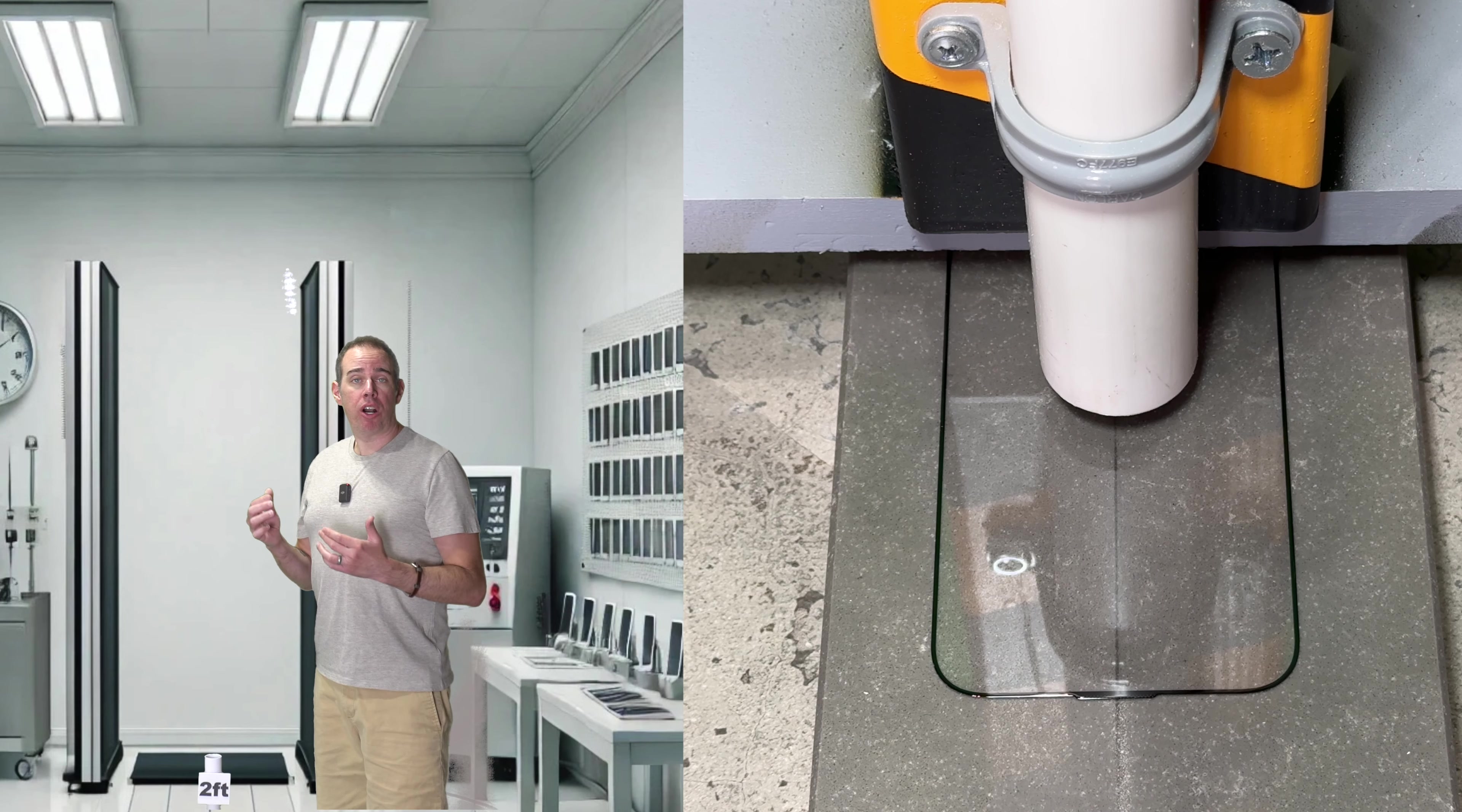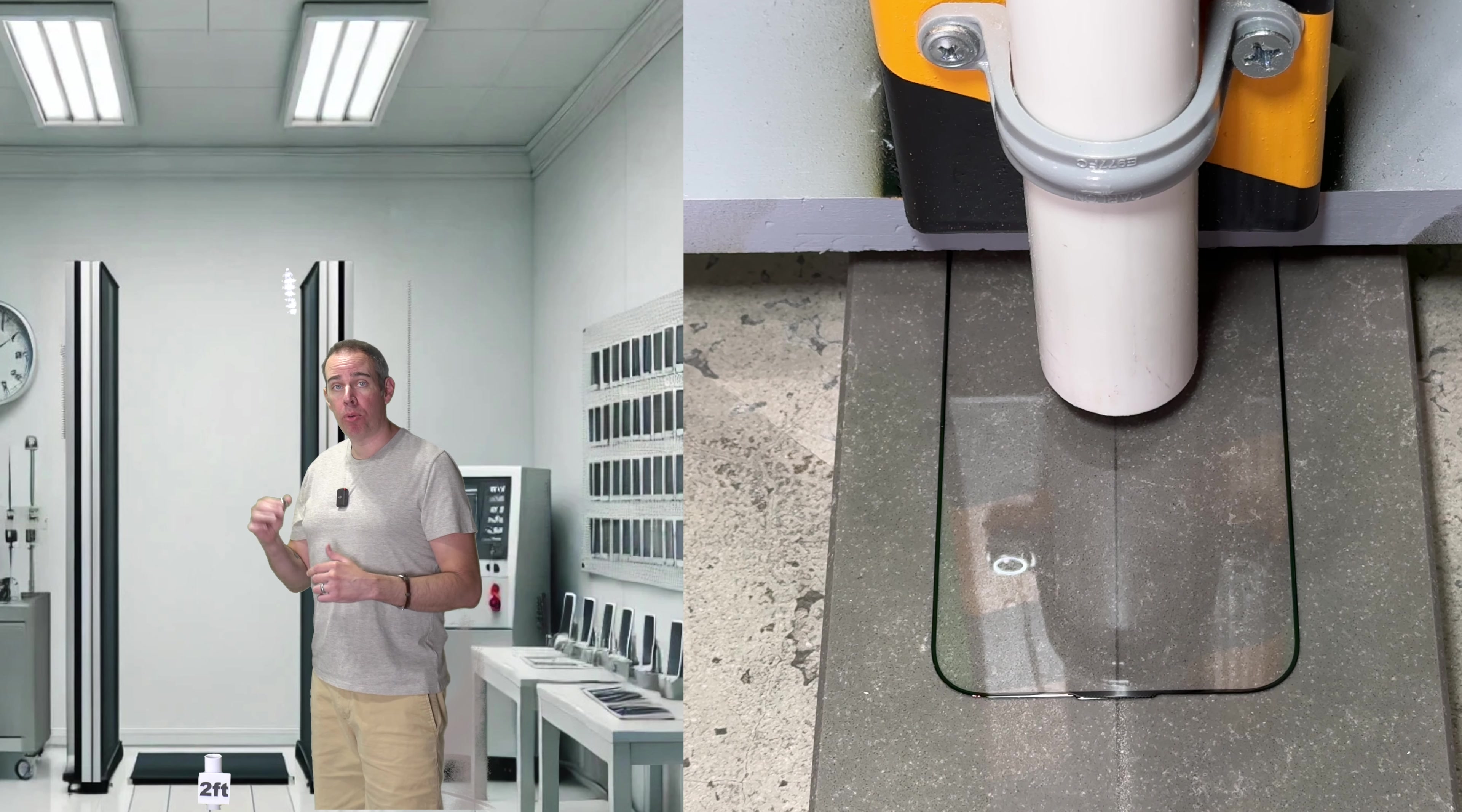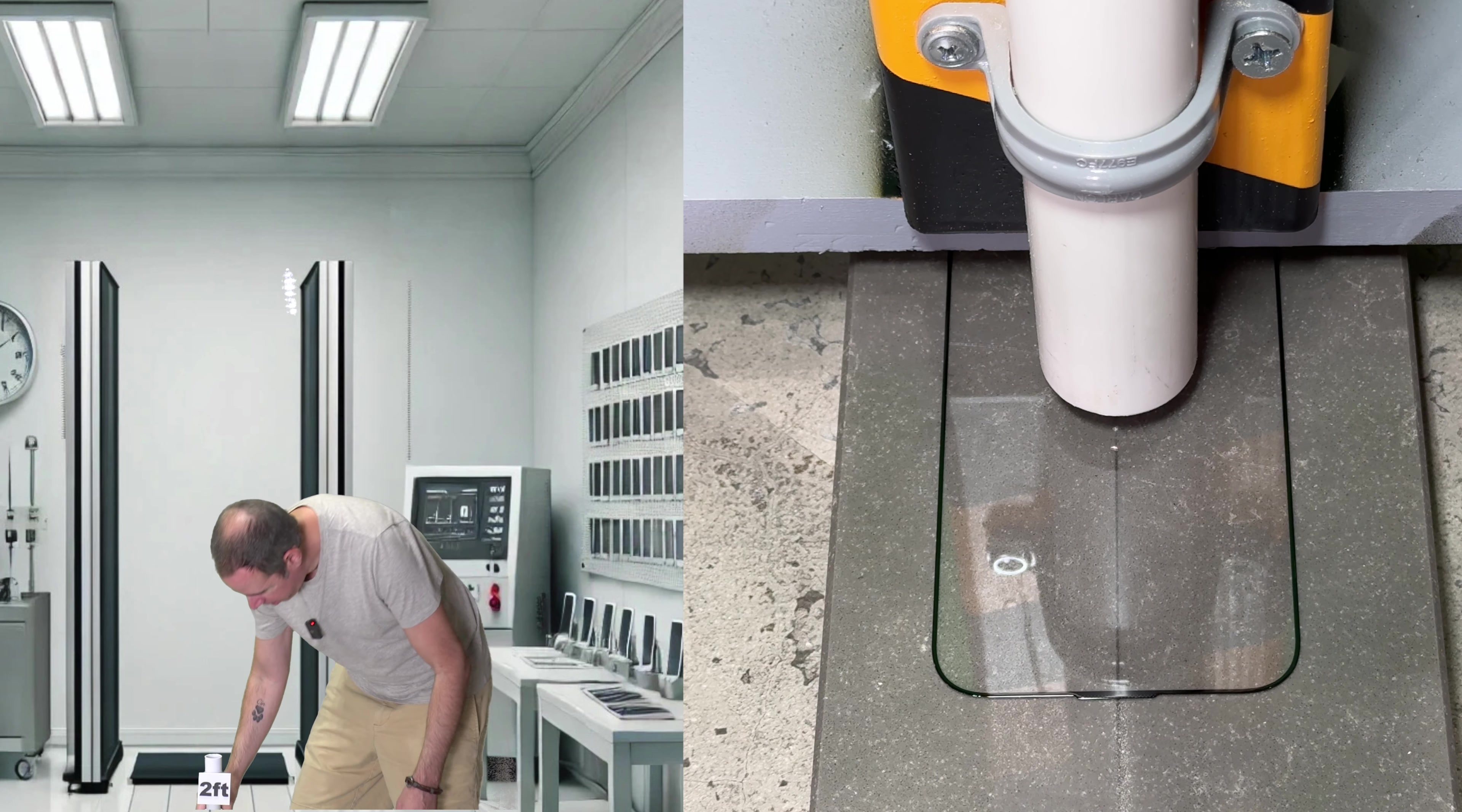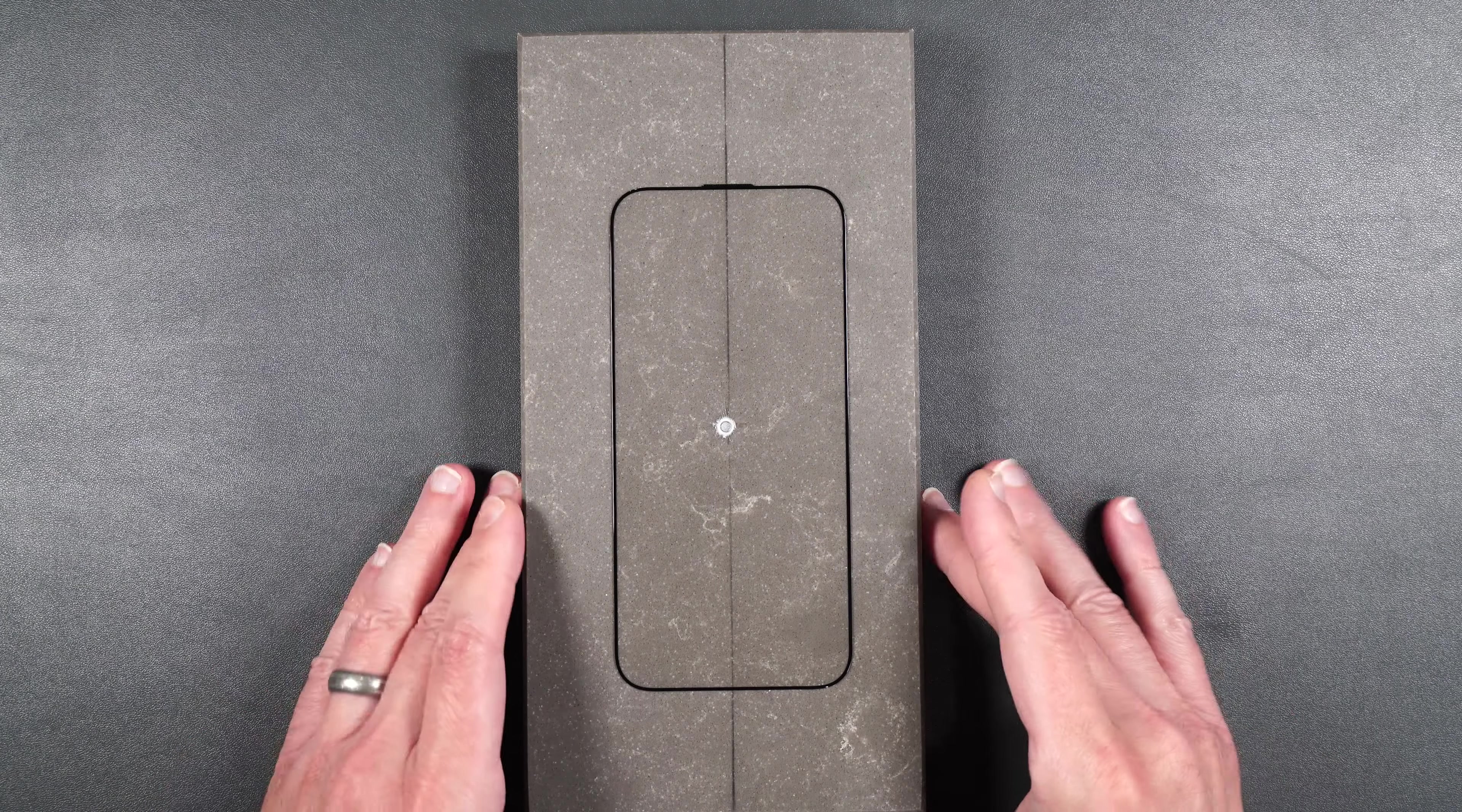So we're going to start off our drop test by dropping a 2.4 ounce steel metal ball at a starting height of two feet. If the screen protector doesn't crack we'll move it up foot by foot until it eventually does. So here we go two feet. Two feet. So this screen protector lasted up until a two foot drop and now let's move on to the scratch test.